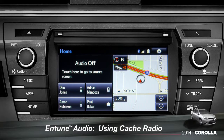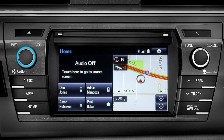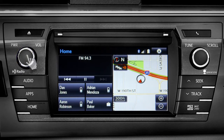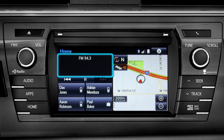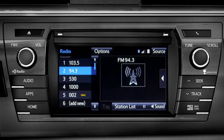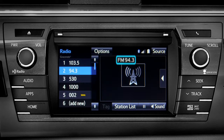To use Cache Radio, turn on power to the audio system. Next, push the audio button or tap the audio panel on your home screen if you have it set up that way. The main audio screen will come up. Make sure you're listening to AM or FM radio.